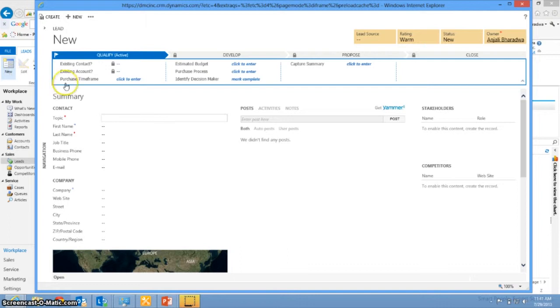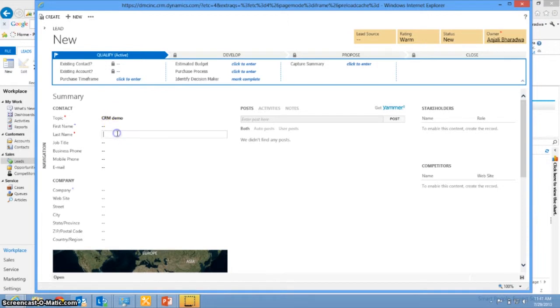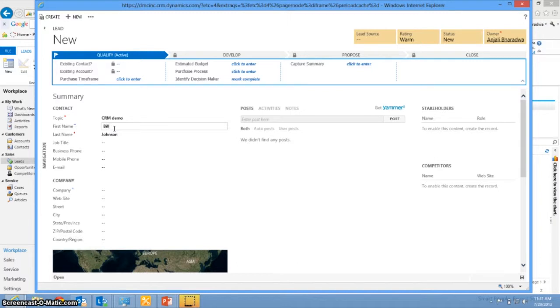The first thing that you're going to have to put in is a topic. So we're just going to go ahead and put in CRM demo and a last name, so I'm going to put in Johnson. You do obviously want to fill out your screens as best as you can so that your lead has as much information as possible. For now, that's good and we'll go ahead and click create.